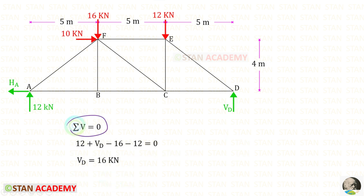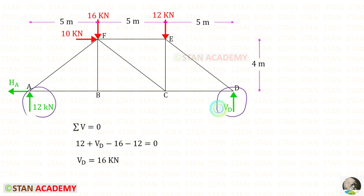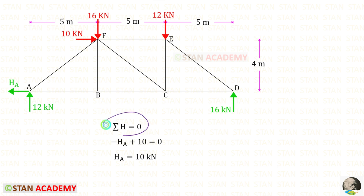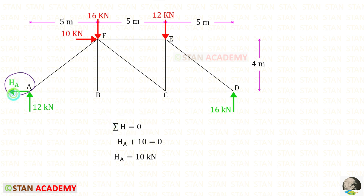Let us apply this rule and find VED. VA and VED are acting upwards, so both of them are positive. These two loads are acting downwards, so both of them are negative. For VED, we will get 16 kN. Using this rule, we can find HA. HA is acting towards the left side, so it will be negative. This load is acting towards the right side, so it will be positive. For HA, we will get 10 kN.